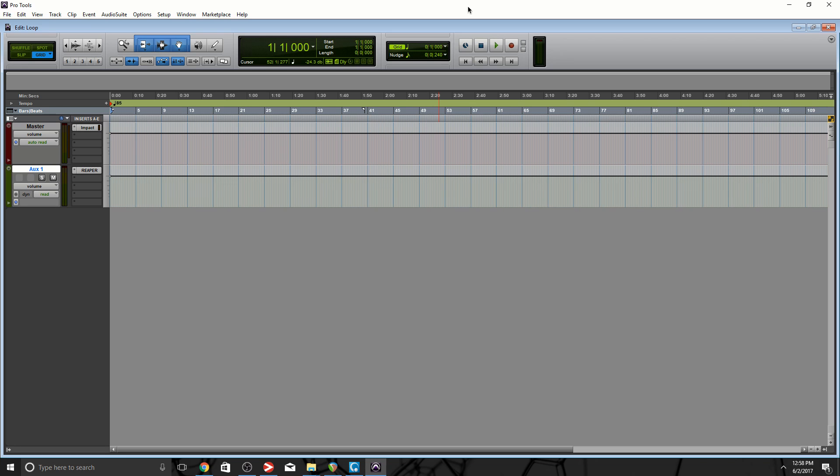So that is ReWire. Basically you get the best of both worlds, ability to use Pro Tools and whatever DAW supports ReWire.